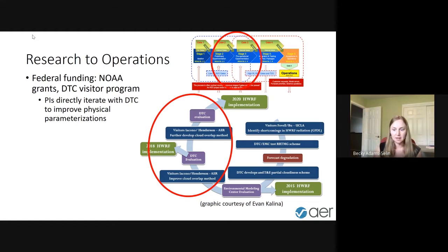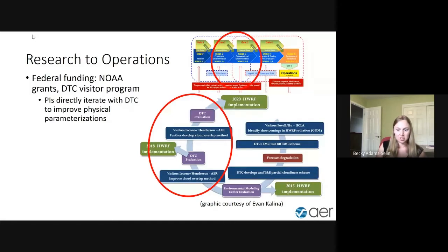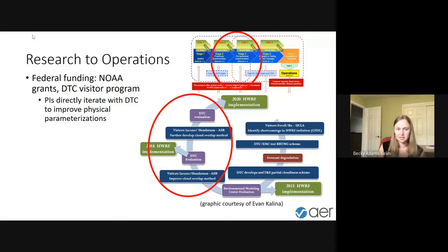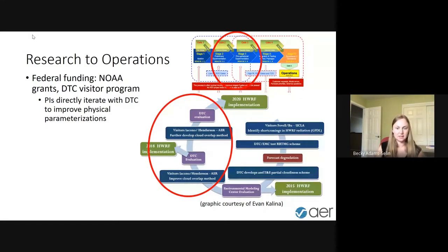One example of the federally funded R2O: AER had a couple of folks participate in the DTC visitor program to evaluate the RRTMG parameterization. The PIs were able to directly iterate with the DTC by making changes to how sub-grid cloud overlap was handled in that parameterization. DTC then did the T&E, and it was able to feed back to a couple of different WRF implementations. That was a situation where folks were directly on-site with DTC working right there, so PIs could directly see the impact of any changes being made.